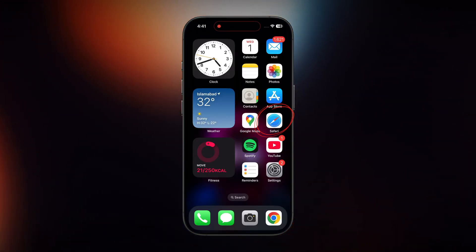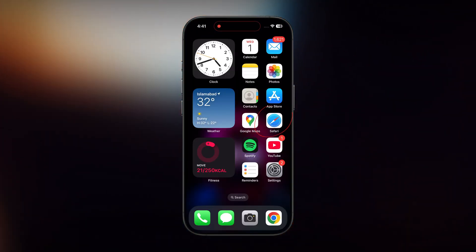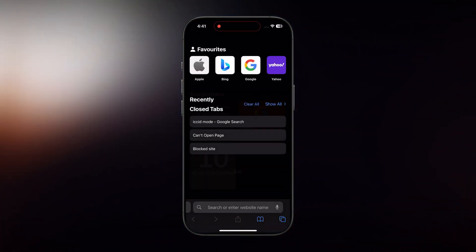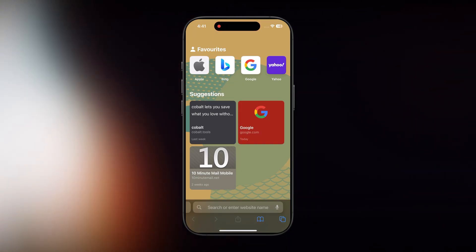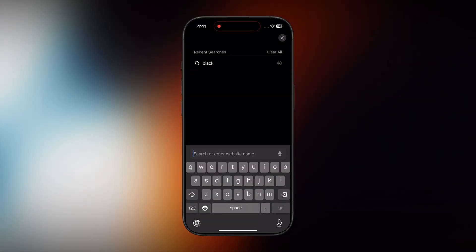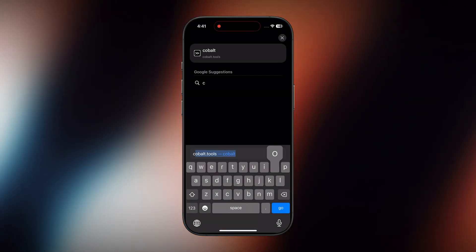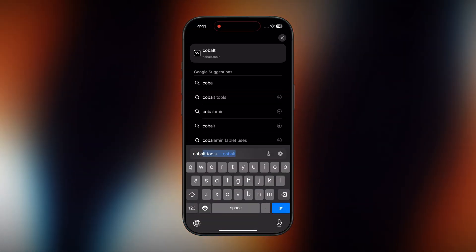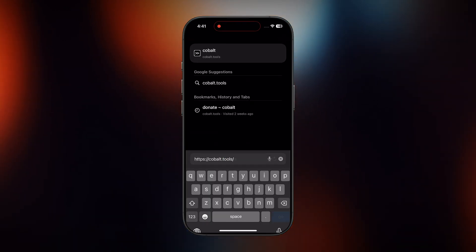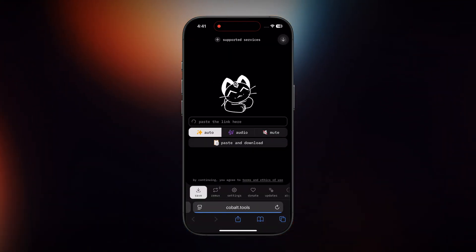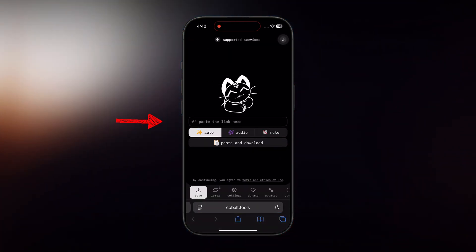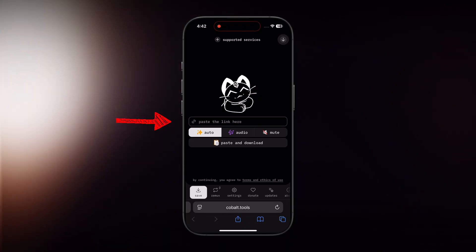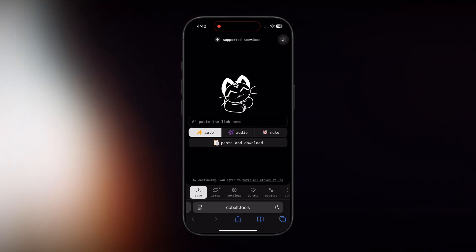Once your link has been copied, just open up the browser on your phone. Now in the search bar, type in a website called Cobalt.tools. On Cobalt.tools, simply paste the Instagram link you copied a moment ago.